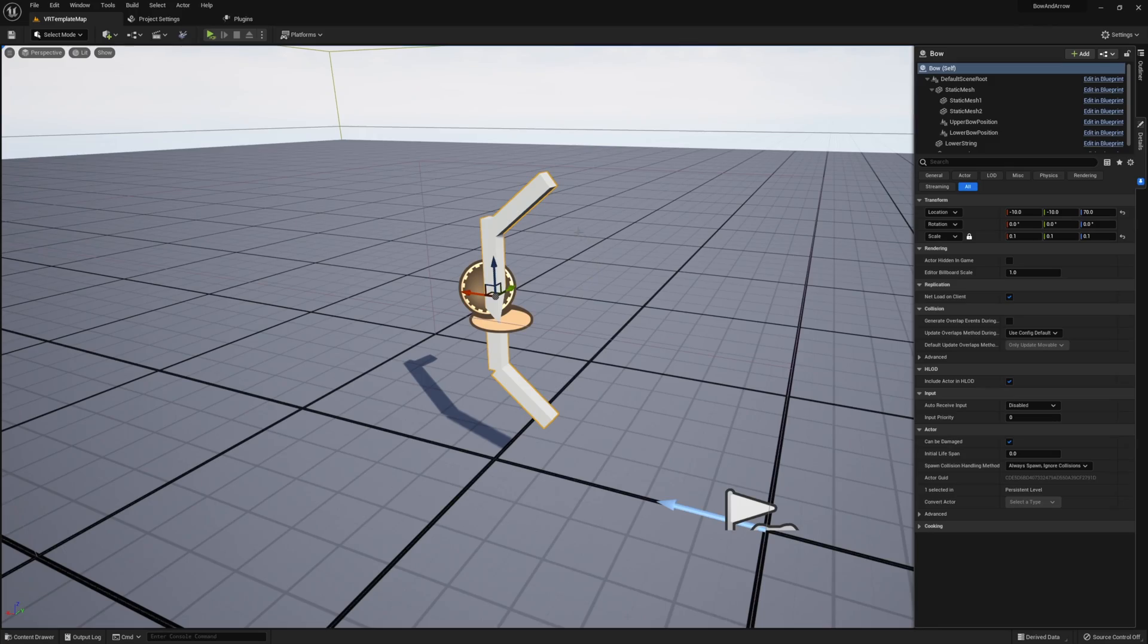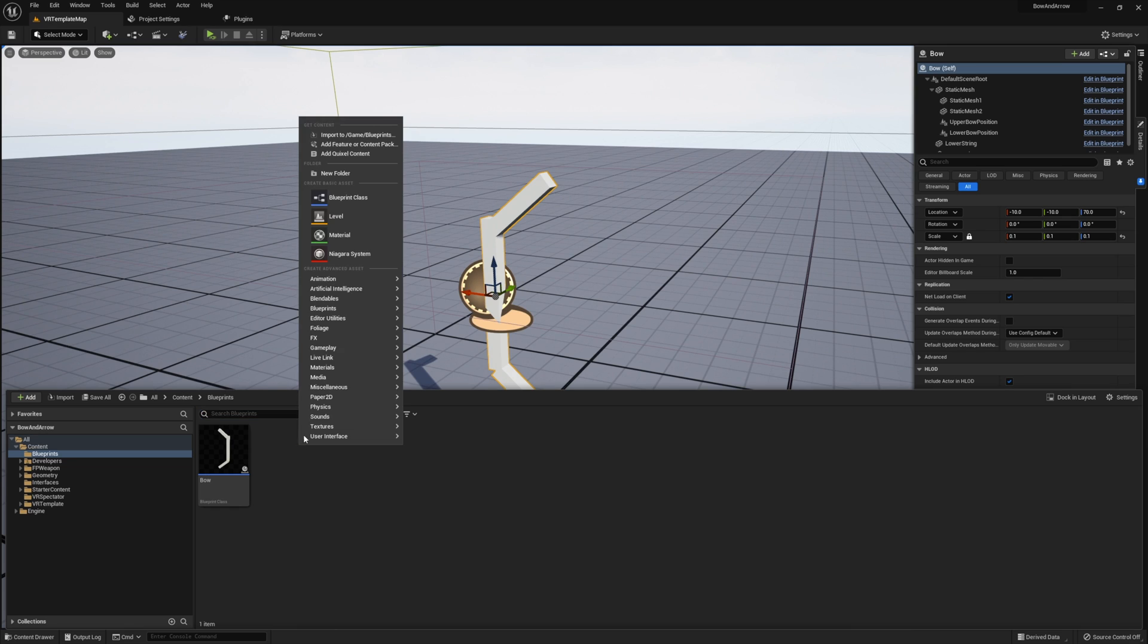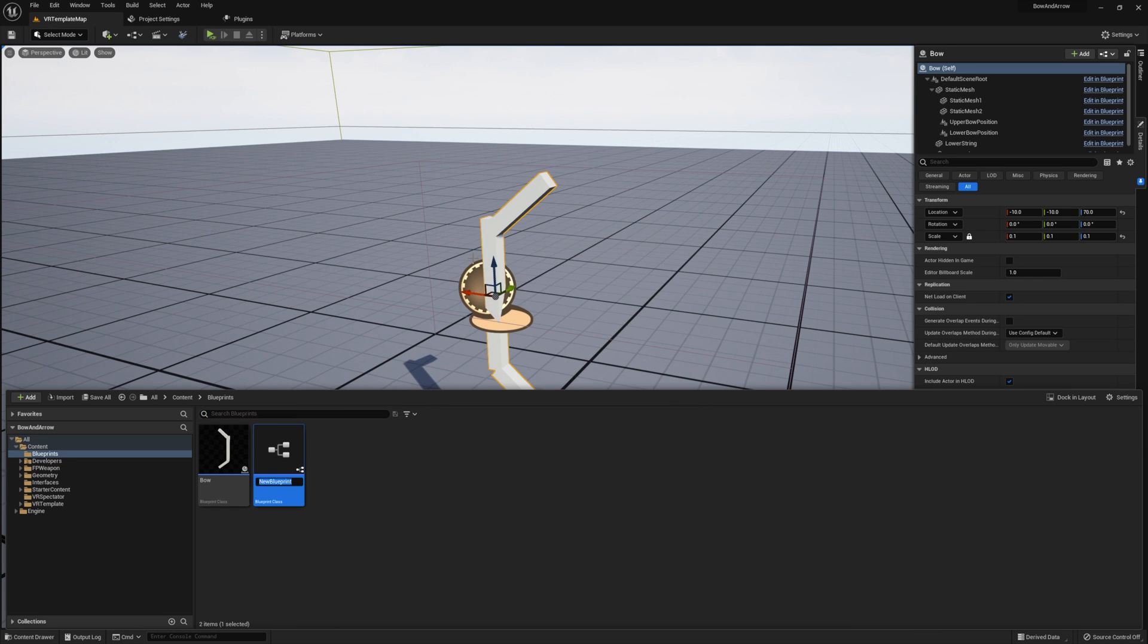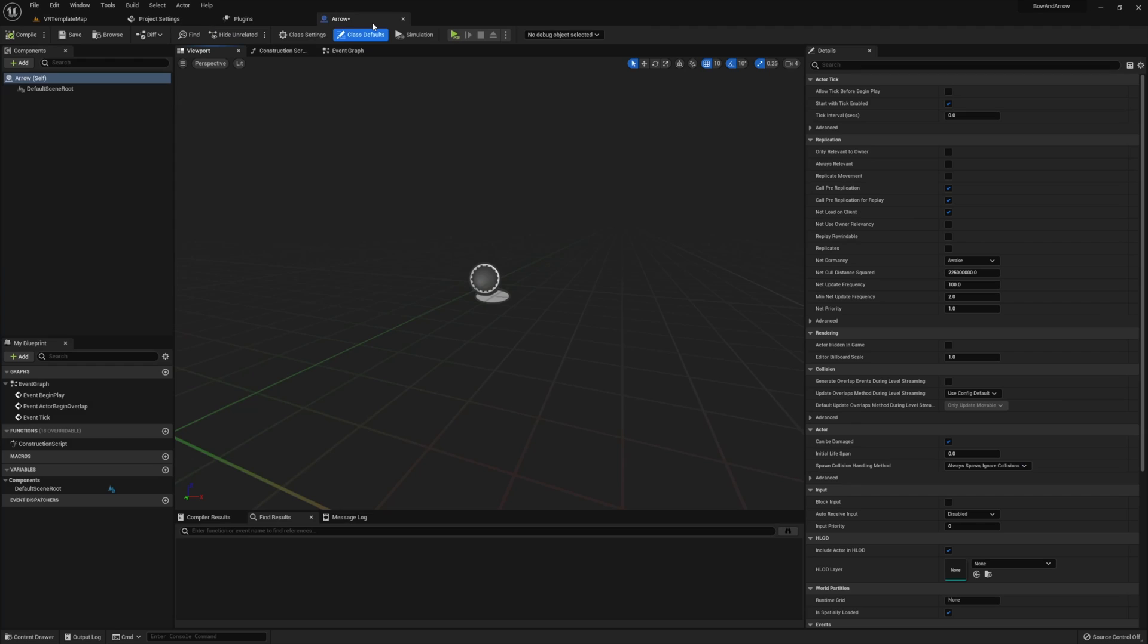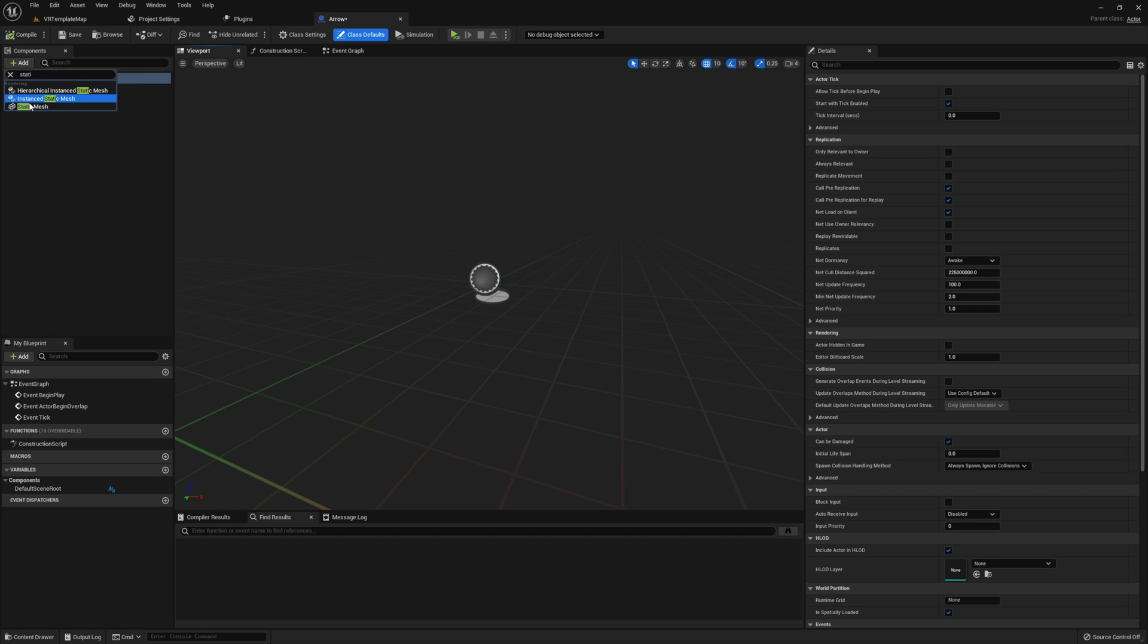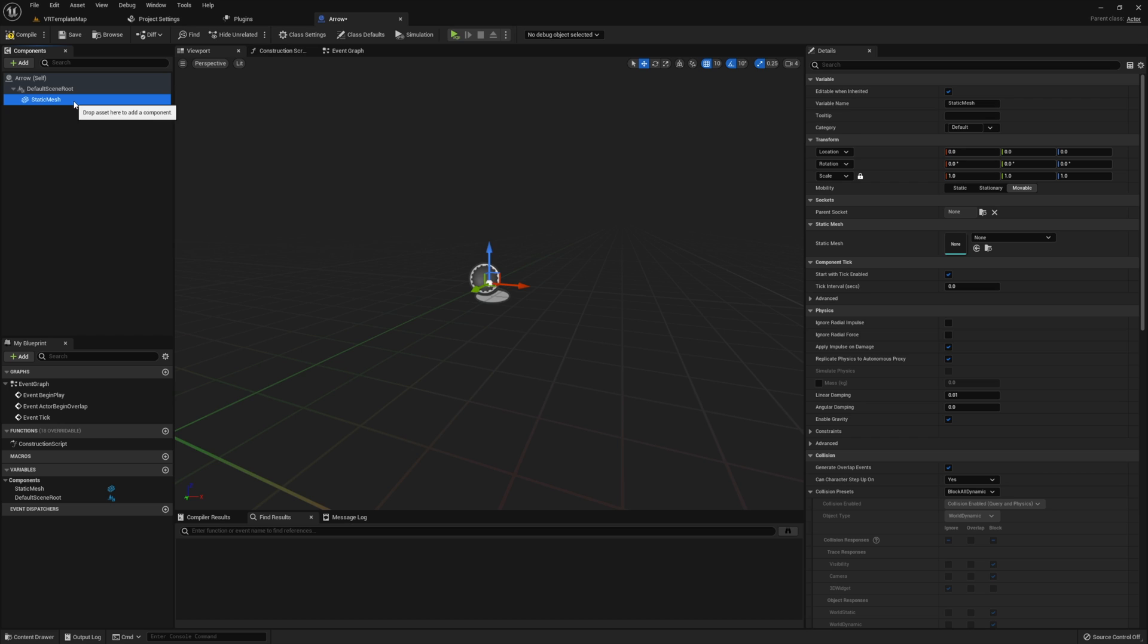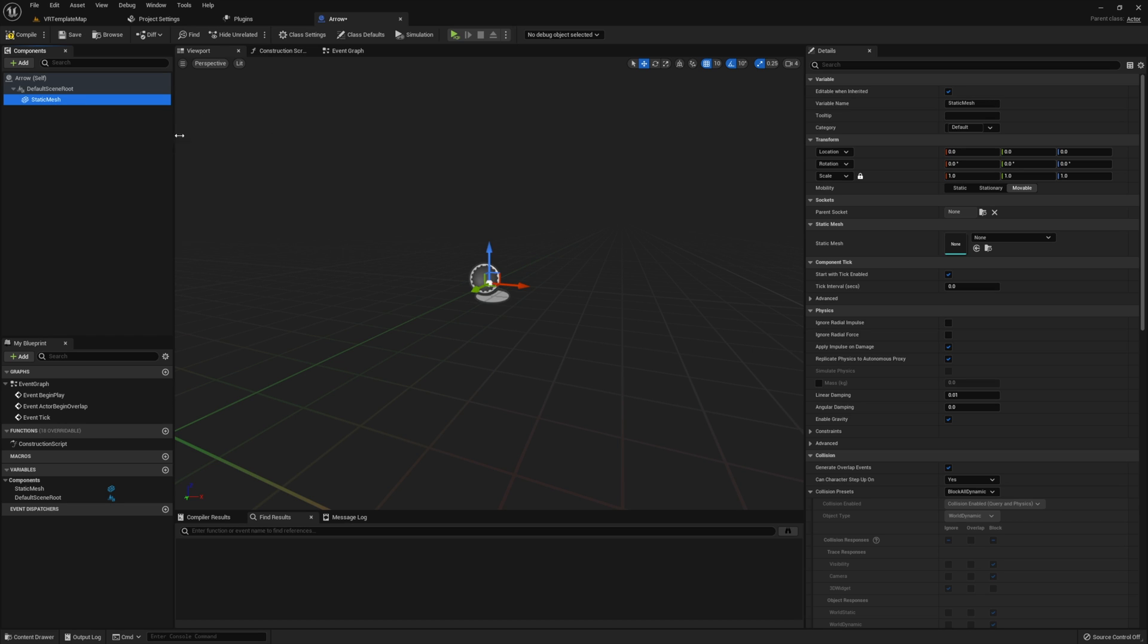Now that you've seen how this arrow is going to function let's go ahead and jump right into it. To start let's create a new blueprint that I'm going to call arrow. Open up this blueprint and we will need to give this a static mesh. I also want to note right now that you can choose to make this the root component if you would like.